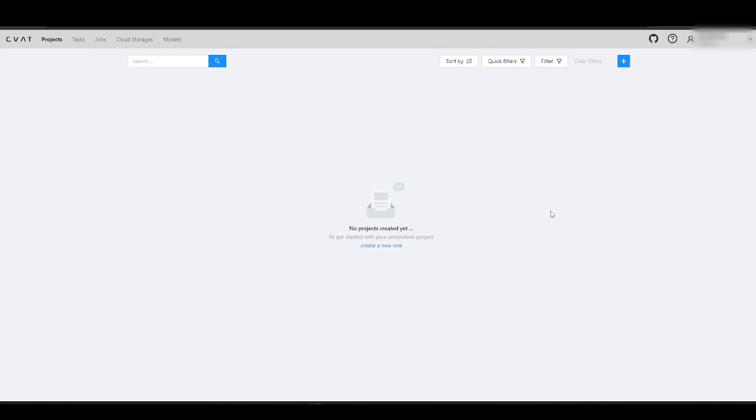You can use Amazon Web Services to store your data for annotation and to load images from AWS directly into CVAT. Once the annotation process is complete, you can seamlessly export the annotated data back to the AWS service.